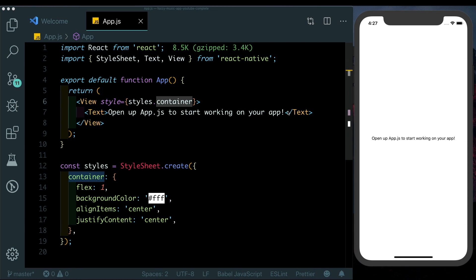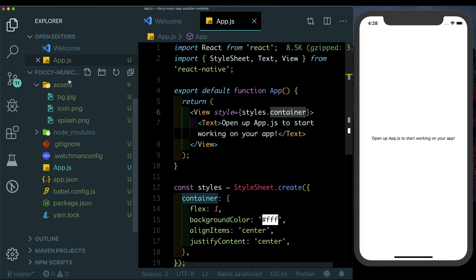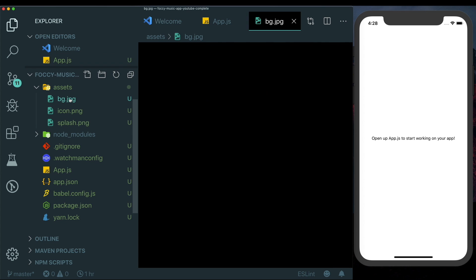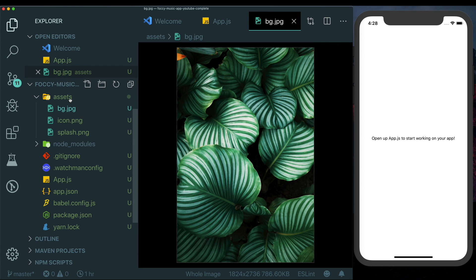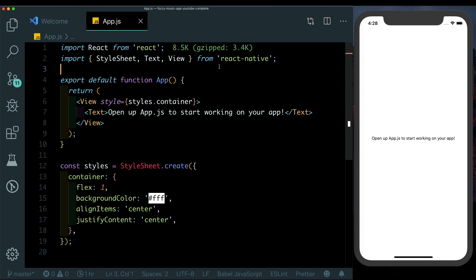As always I have an empty React Native project that I've created with Expo and I'm running it on my iPhone 10 simulator. The only additional thing that I have here is the background image in my assets folder. I'll also put a link for this image in the description so that you guys can get it.